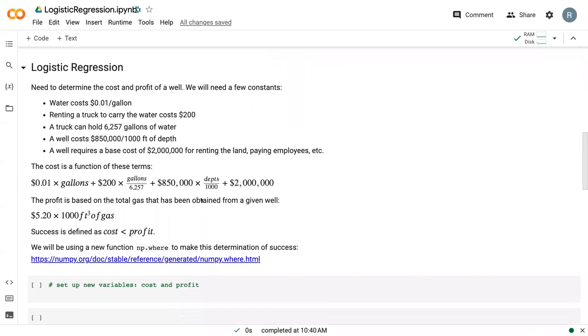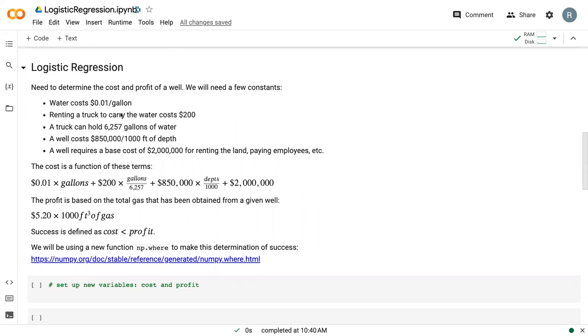Logistic regression only works with a binary dataset: a 0, a 1, a yes, no, success, fail. So we need to come up with a way to form one of those variables with our dataset. And in order to do that, we need some constraints. We're essentially going to compare the cost and profit of drilling a new well in the Marcellus Shale based off of the total water needed to extract the most gas.